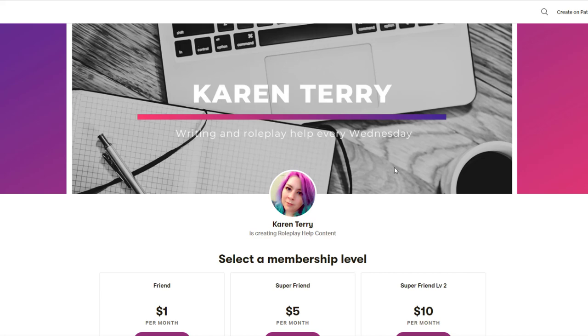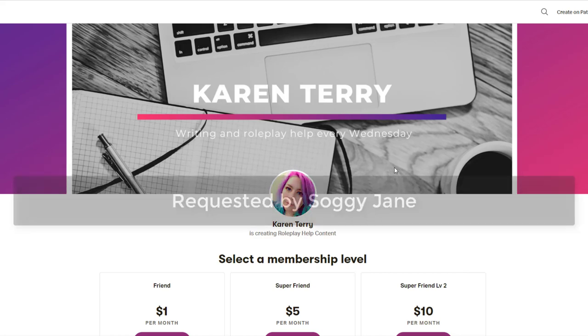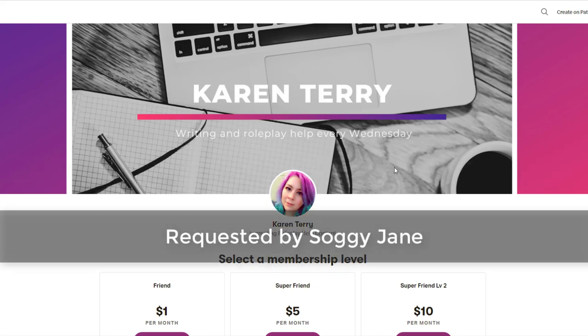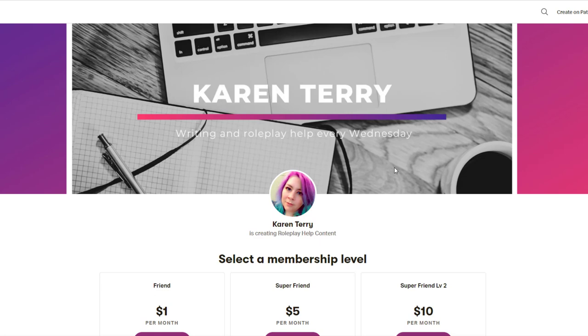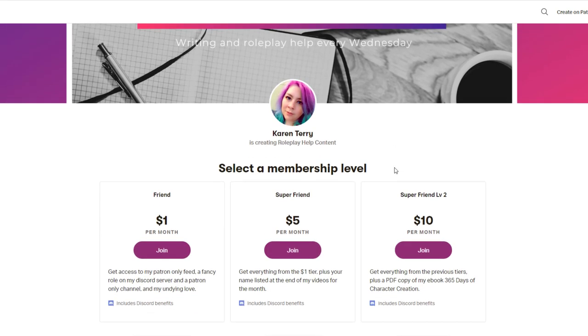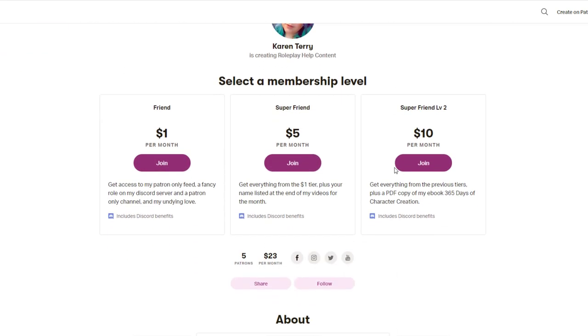This video topic was requested by my patron Soggy Jane. If you would like to become a patron and have your video topic requests prioritized, link down below.